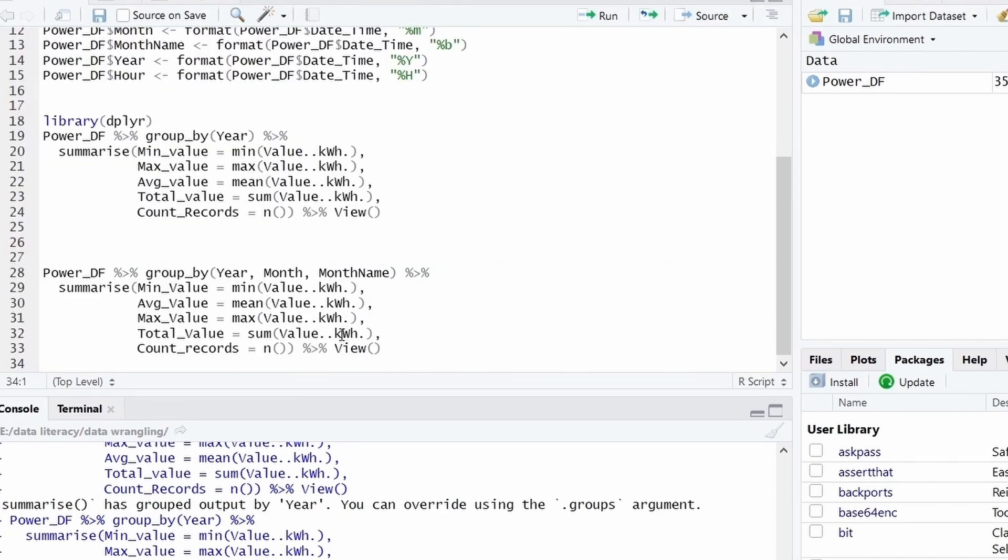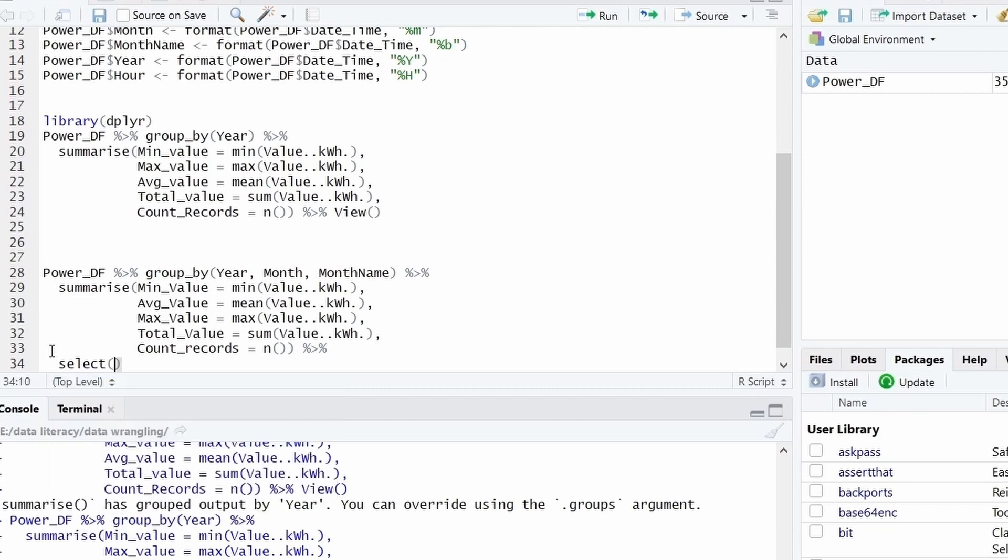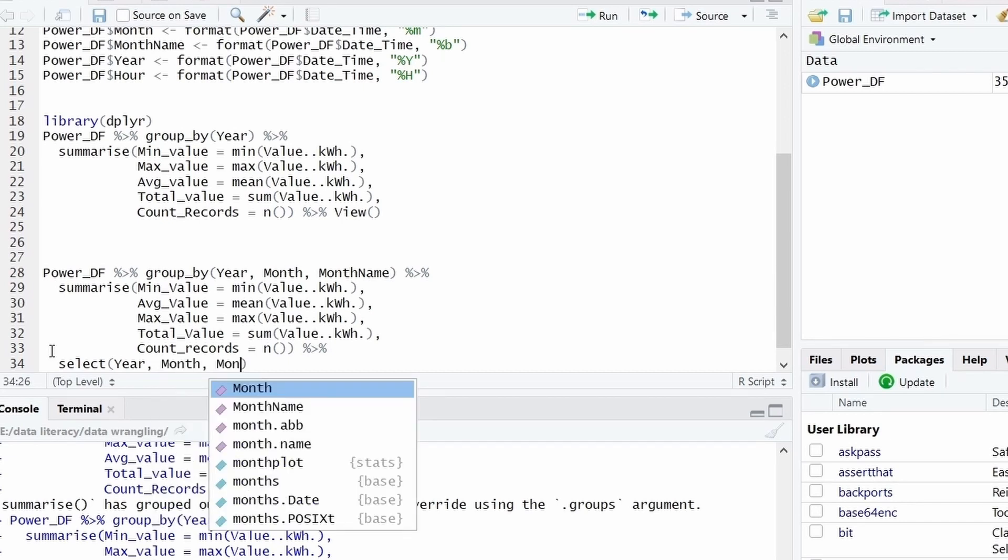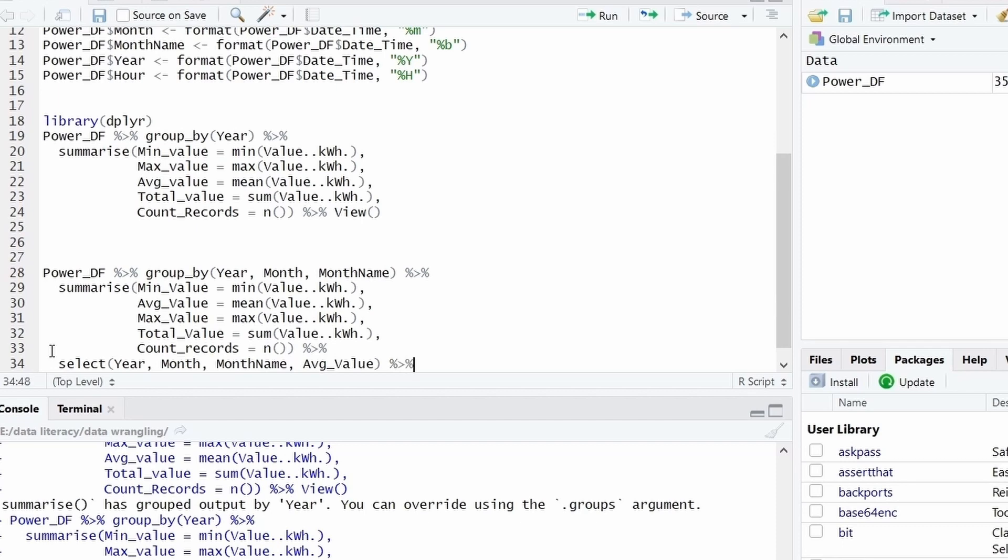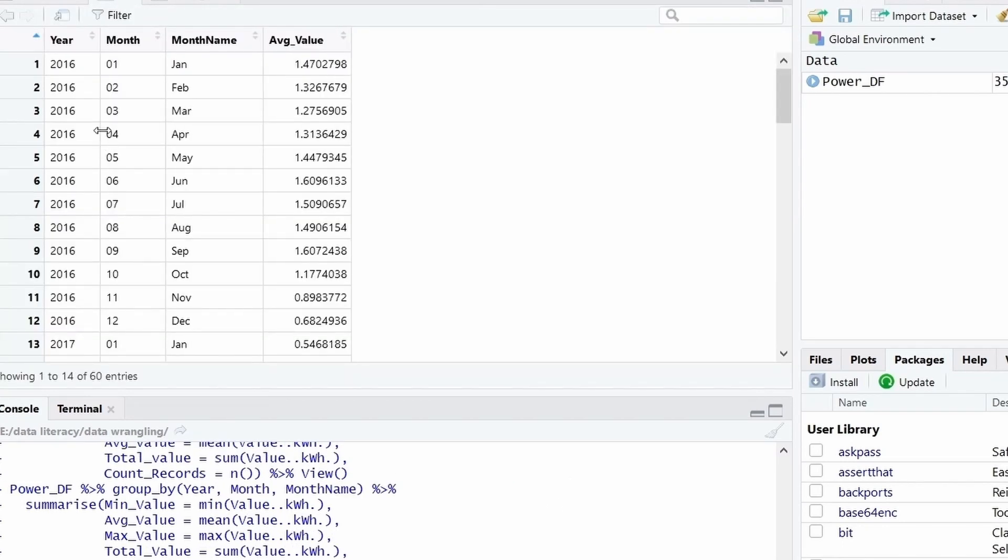Now what I want is, let me remove this view and I want to continue this query. So after removing, I will use the select function. And I will select basically only those columns which are relevant for analysis. So month, month name, and I want average value or basically average consumption. And you will see what is the output we are getting here. So there are four columns: year, month, month name and average value. So this average value is average consumption for that month in that year.